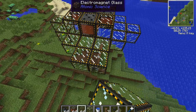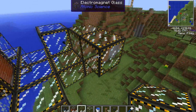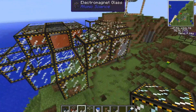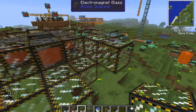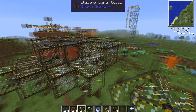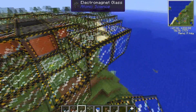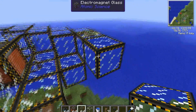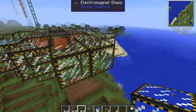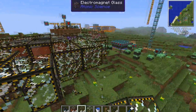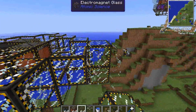The next step up is filling in this area — the next level up — with electromagnetic glass. You can get rid of the outer corner pieces because they are not necessary.